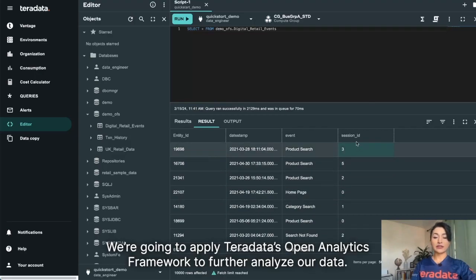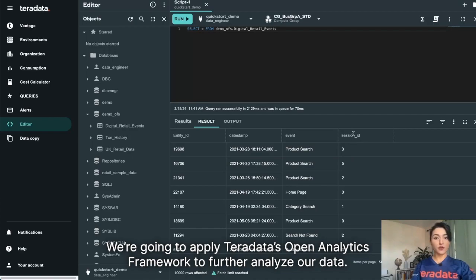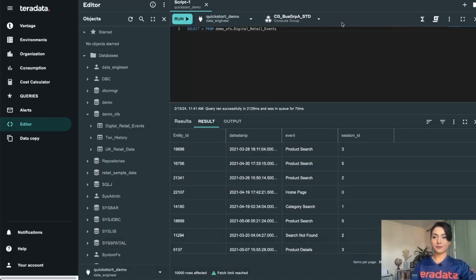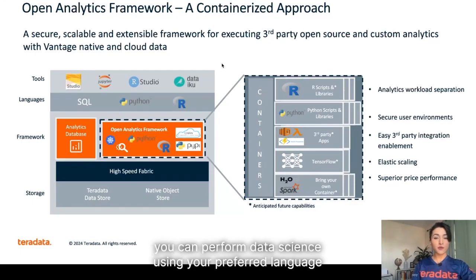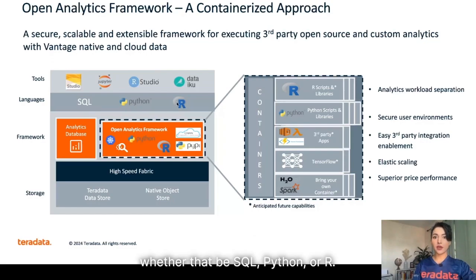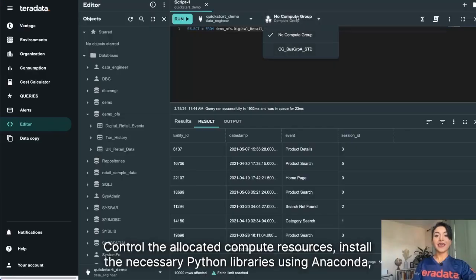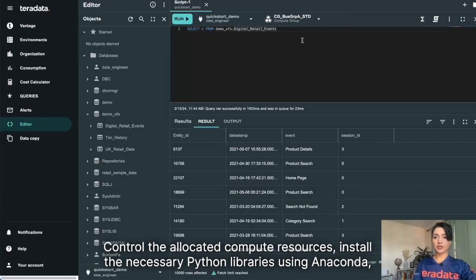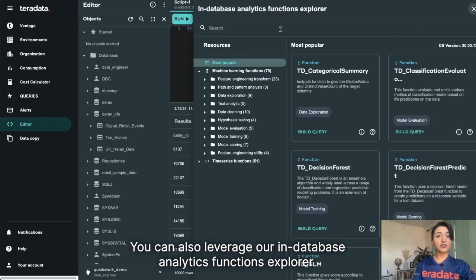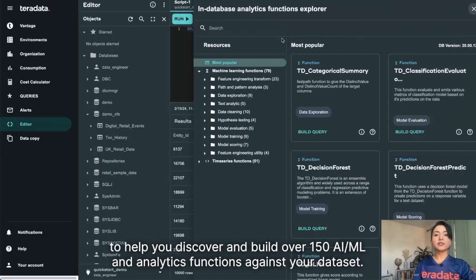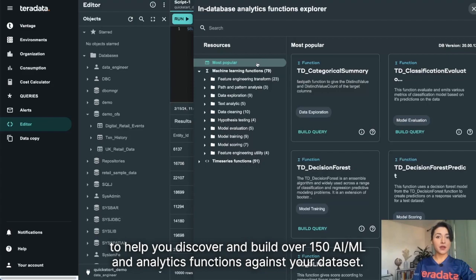We're going to apply Teradata's Open Analytics Framework to further analyze our data. With Teradata's Open Analytics Framework, you can perform data science using your preferred language, whether that be SQL, Python, or R. Control the allocated compute resources, install the necessary Python libraries using Anaconda, and apply ClearScape Analytics functions to analyze your data. You can also leverage our InDatabase Analytics Function Explorer to help you discover and build over 150 AI ML and Analytics functions against your dataset.